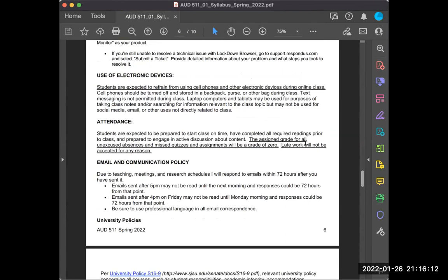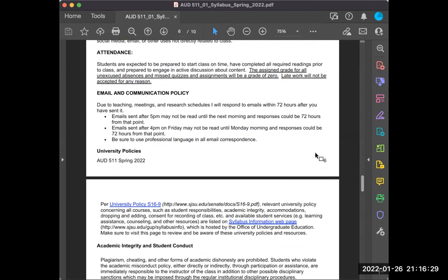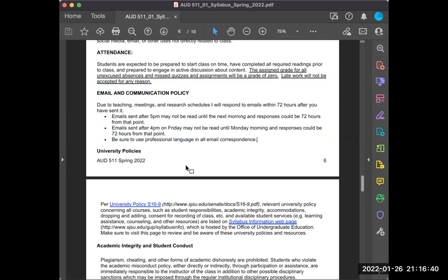The assigned grade for all unexcused absences and missed quizzes and assignments will be a zero. Late work will not be accepted for any reason — there's no negotiating on that. I've changed my email policy a little bit. Due to teaching, meetings, and research schedules, I'll respond to your emails within 72 hours after you've sent them. If you send emails after 5 PM, I won't respond until the next day.